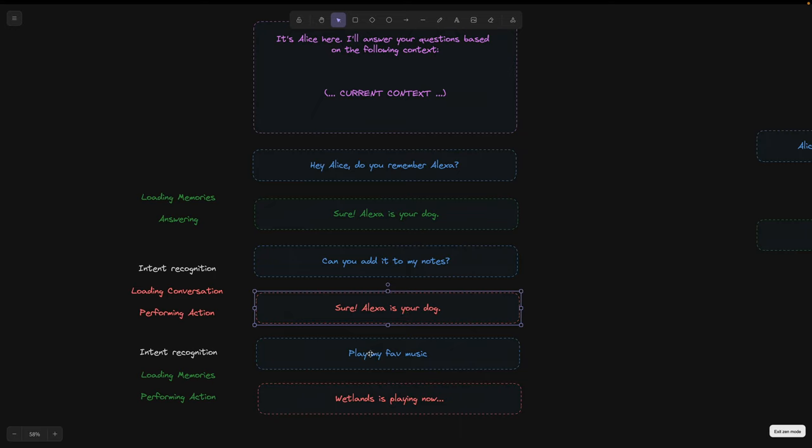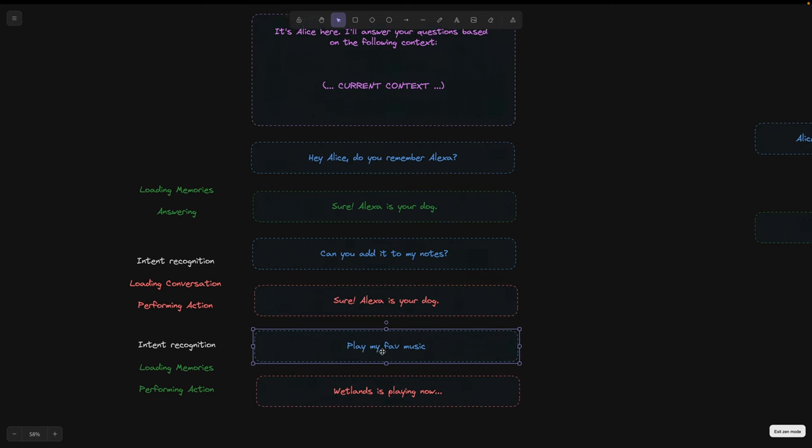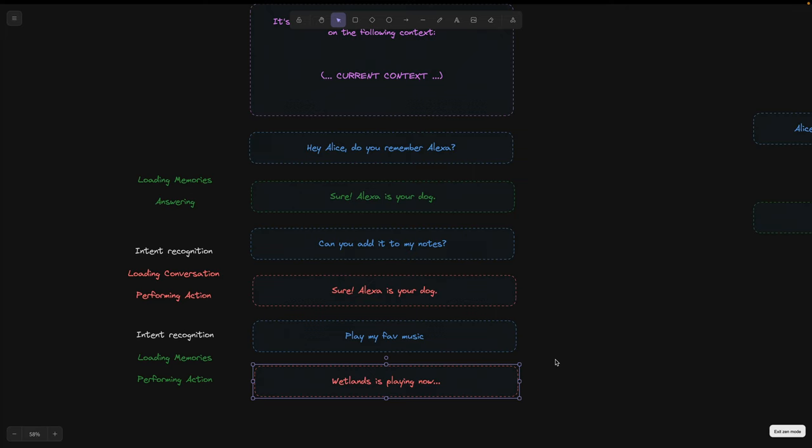The same applies when I ask Alice to play my favorite music. Her task then is to search her memories and skill list to actually play Spotify.